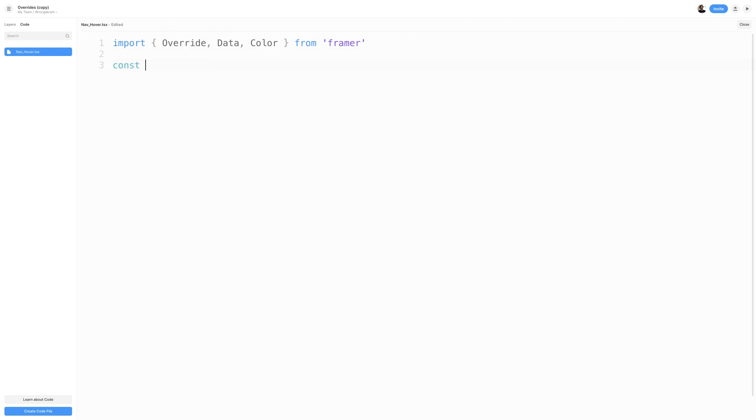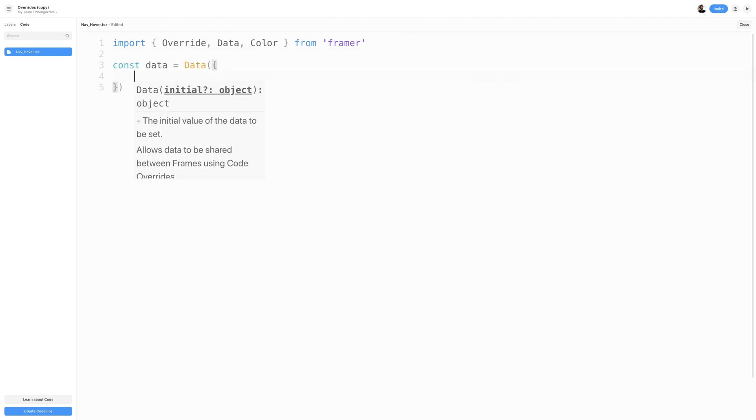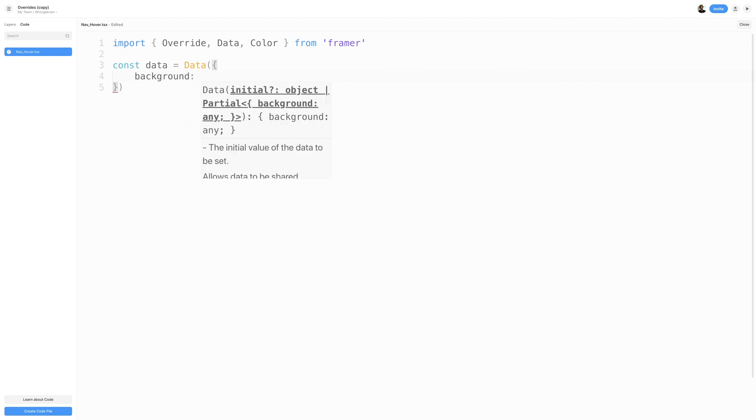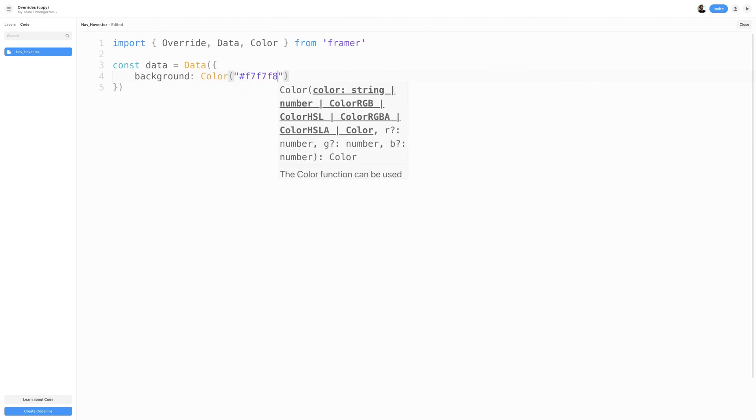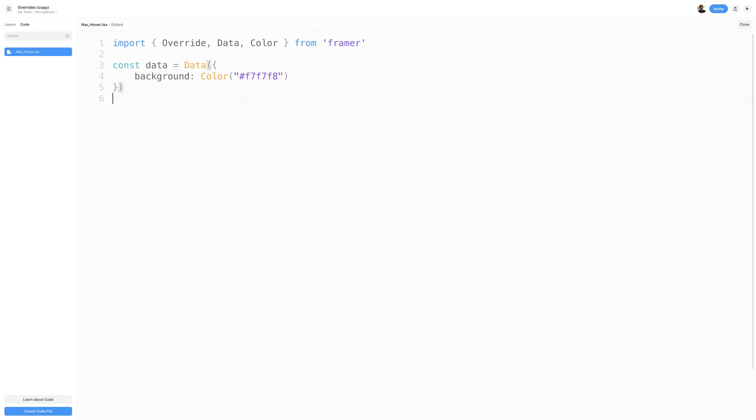What I'll first do is create a data variable that will house the data object. The data that I am going to store is a background color. I'll create a background property with the color function, a hex value of F7, F7, F8. This will store that light gray color for when we hover on our navigation items.